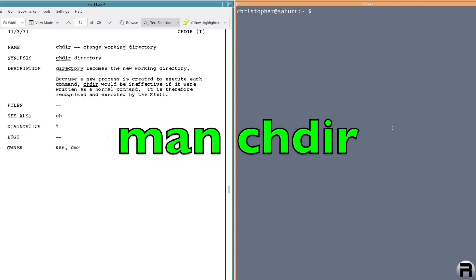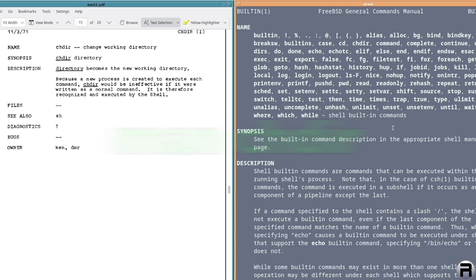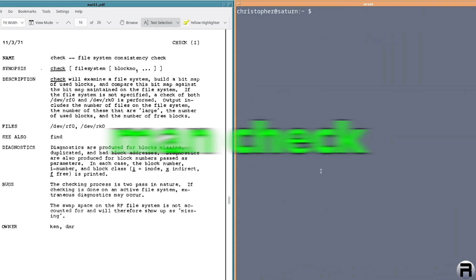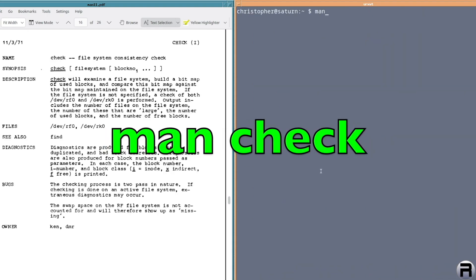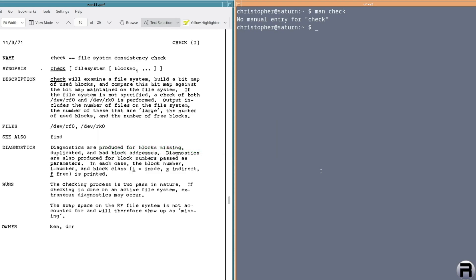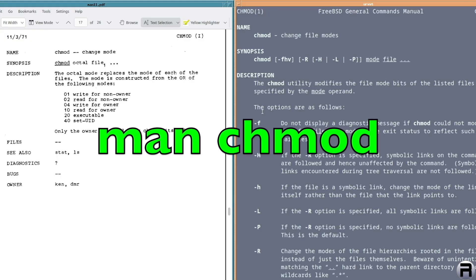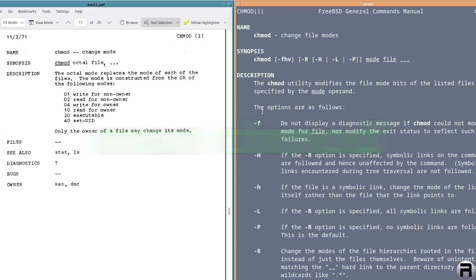Next is chdir or change directory, change working directory. And it is there, but now it's part of the shell command. So it's not its own separate thing. You can see a list of built-in commands in the shell. Next is check. And nope, that's not available for FreeBSD. chmod. Yeah, still the same. There's a little bit more to it now, but still basically the same.